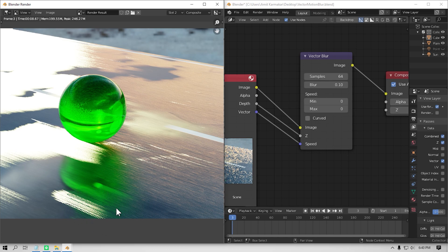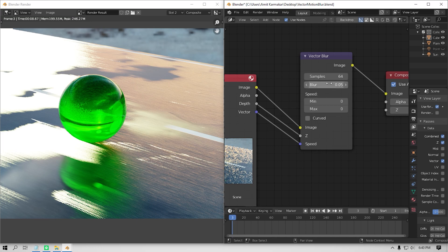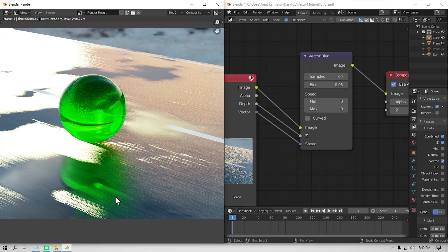However, this motion blur is not as accurate as the Cycles default motion blur. As you can see here, the reflection of the ball is also blurred, which doesn't happen in real life with real cameras. But if your scene doesn't need this accuracy, then you can do this method and it will save you a lot of render time.